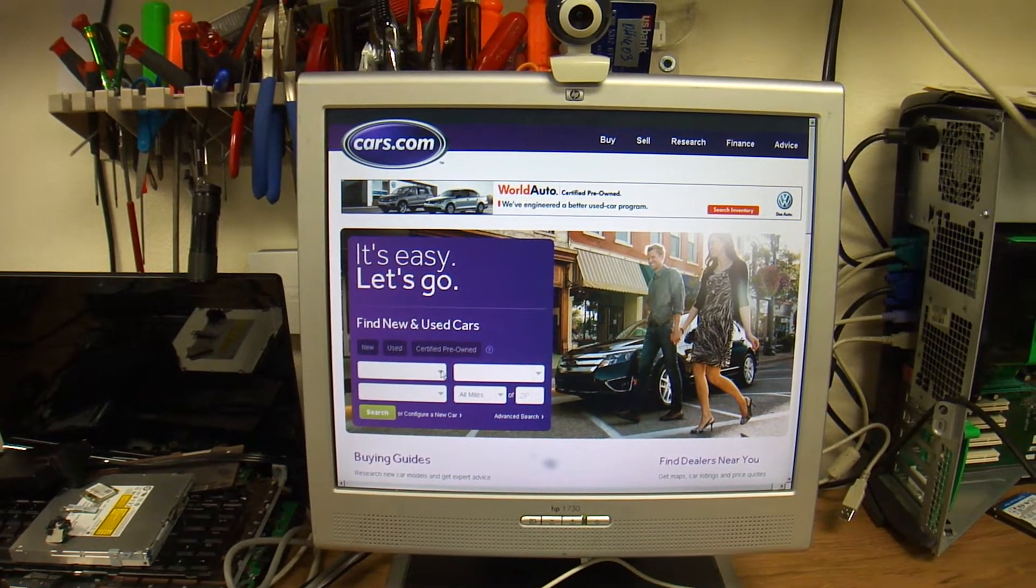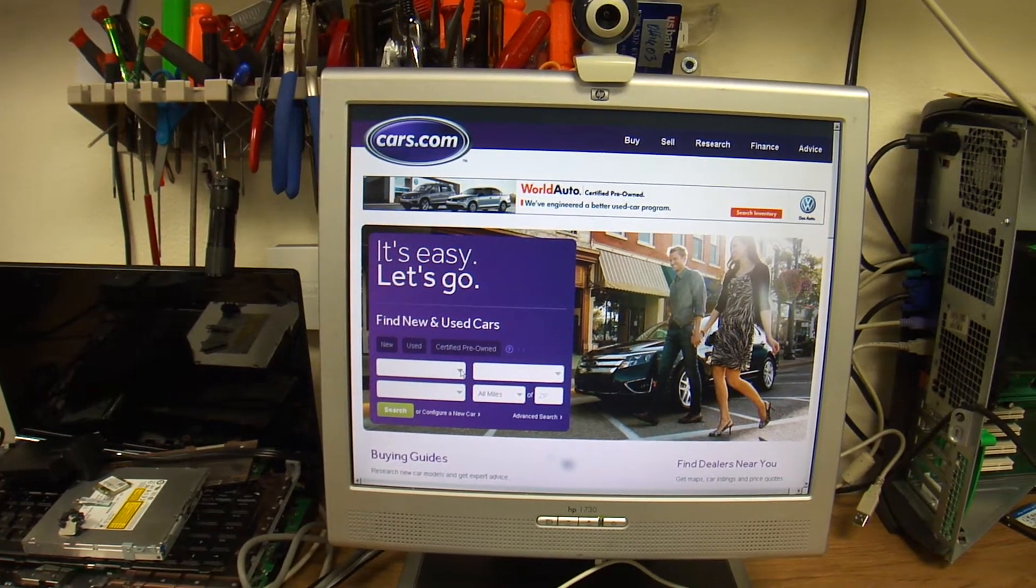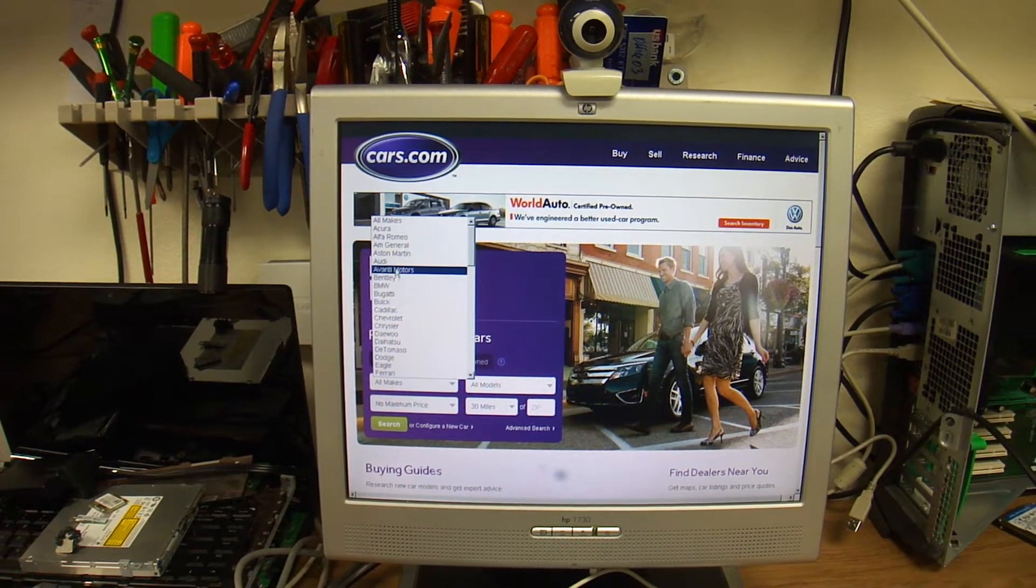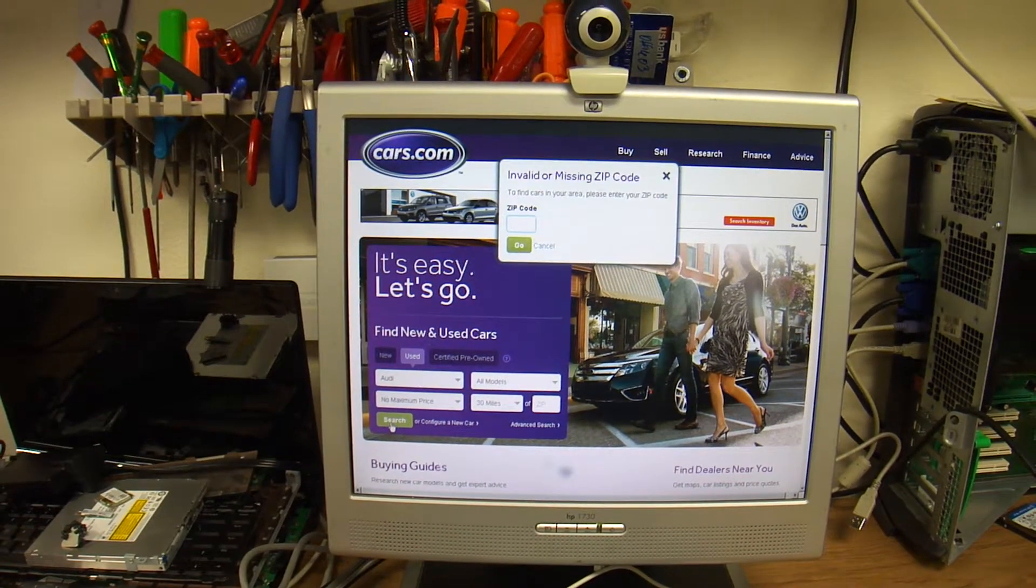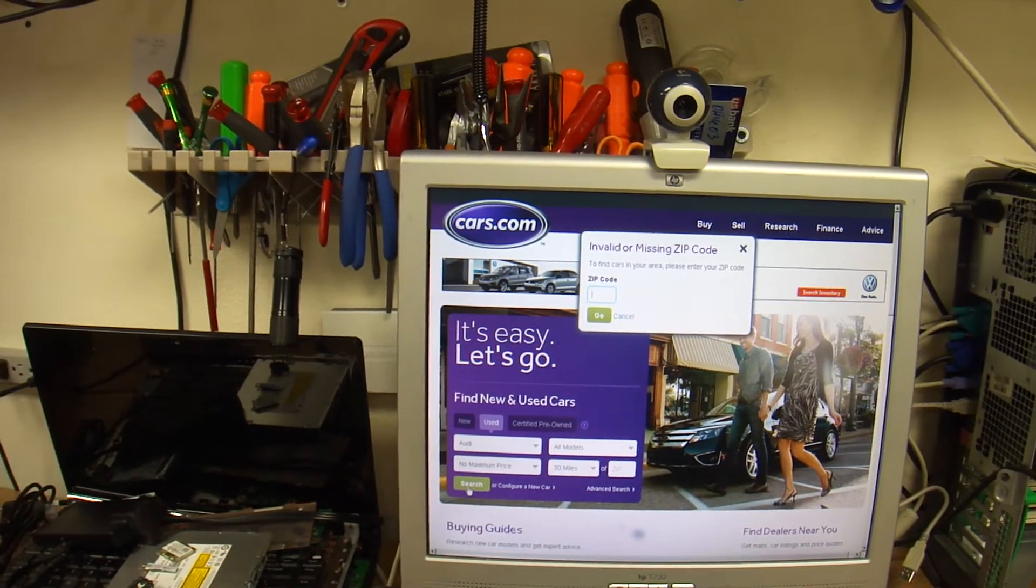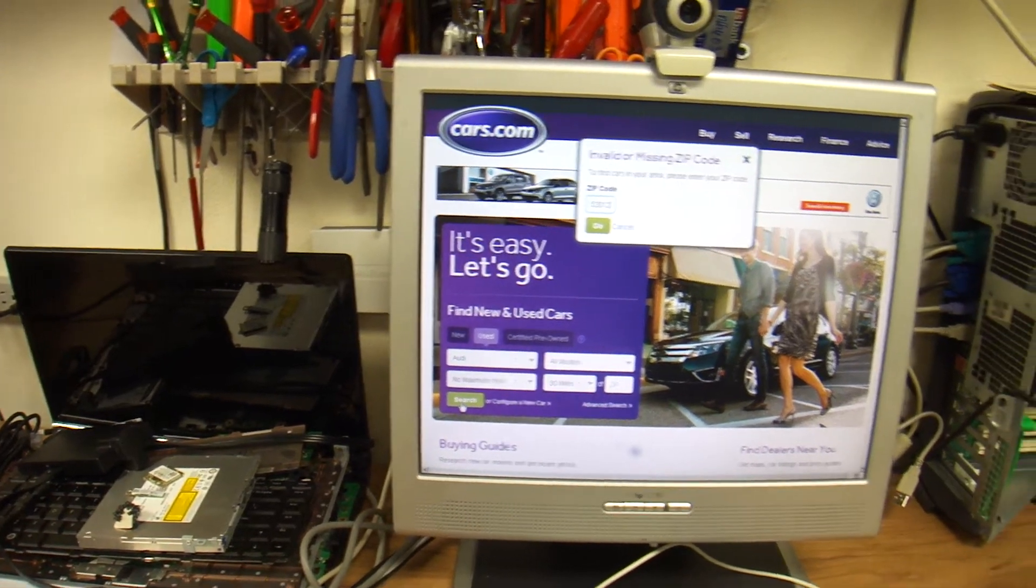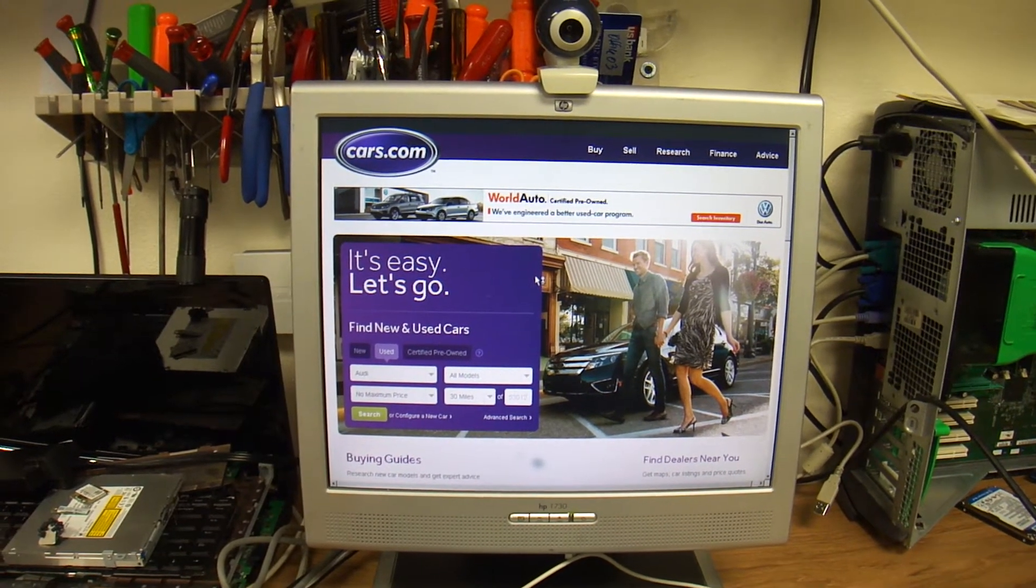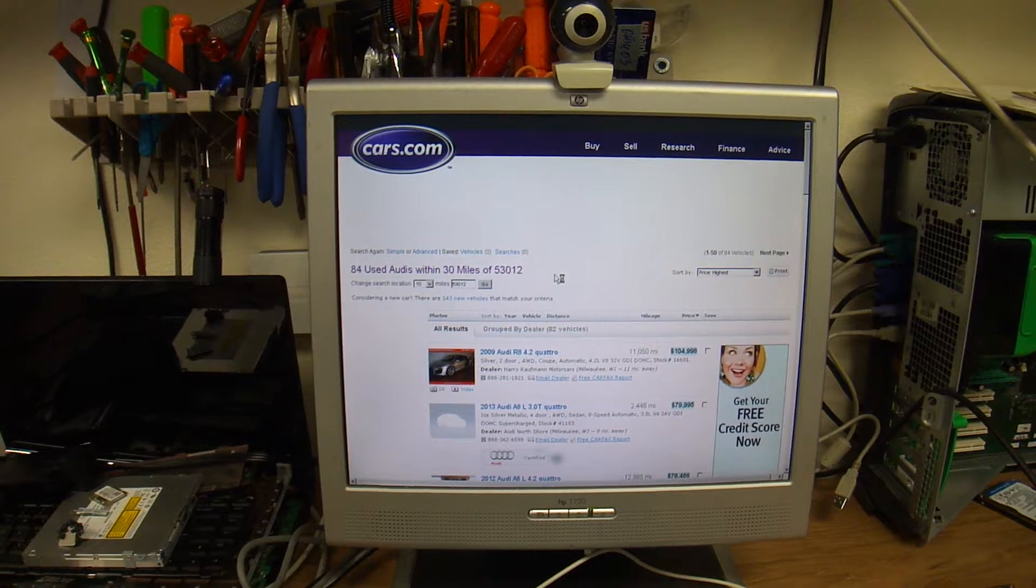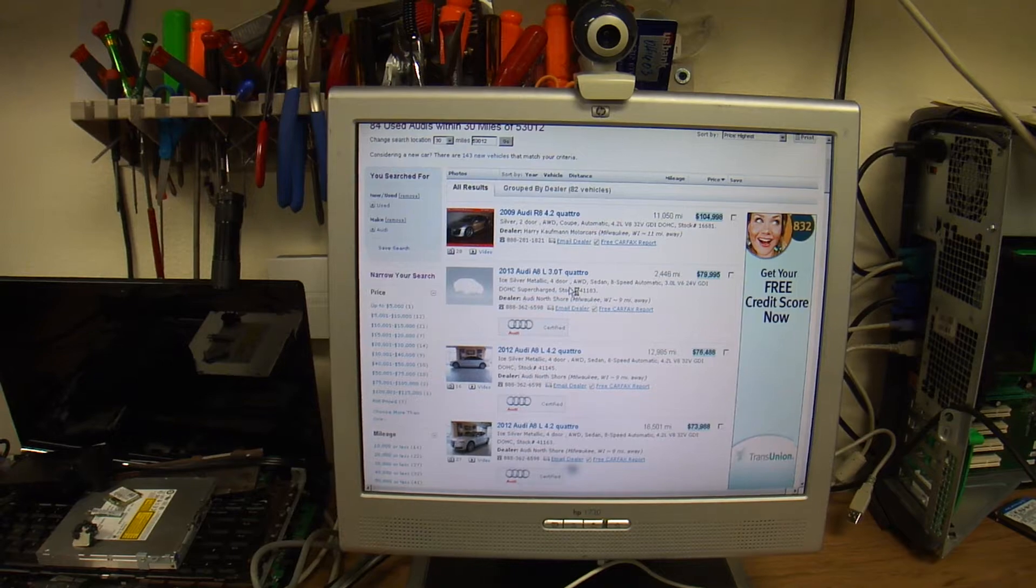It might have to load some things. All right, so let's search for a car. So for a computer that overall cost me about seven bucks including shipping, it's not too bad.